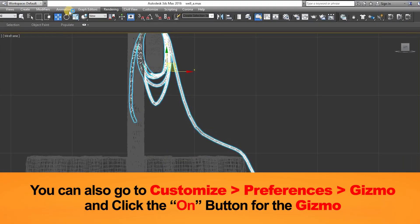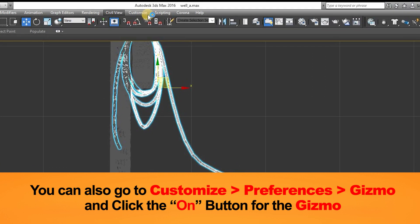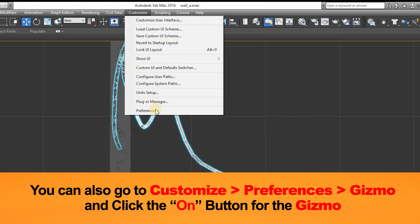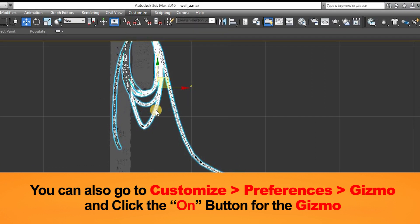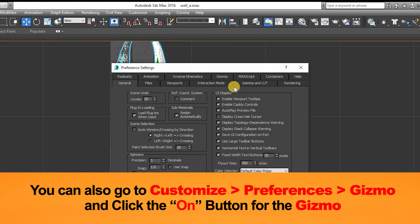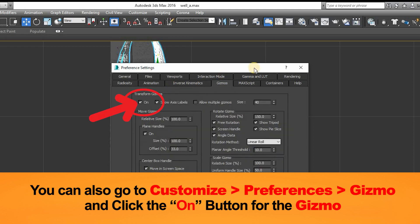To bring back the gizmo, you can also go to Customize, then click on Preferences, then go to the Gizmo tab, and click on the On button to bring the gizmo back.